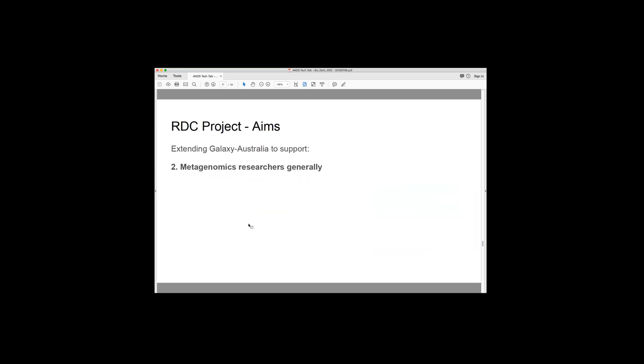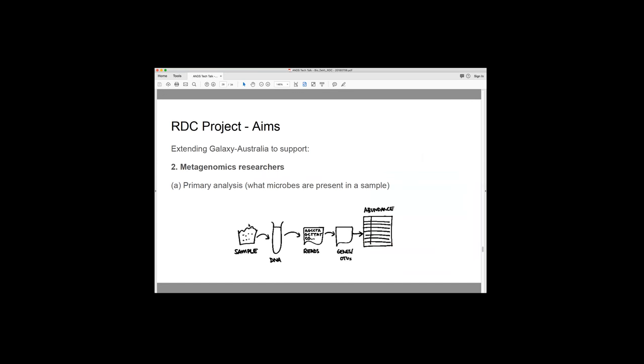So what we are doing in this particular project is linking up the two so that Galaxy Australia can perform that analysis functionality. So we're using it to support a group of researchers that are interested in metagenomics. So metagenomics is a methodology where you can get a sample. So it might be something from the environment like soil or water and then you can extract DNA from that mixed population. You sequence that DNA and then you kind of work backwards to identify what species were present in that original sample.